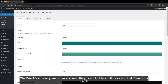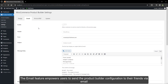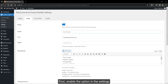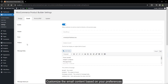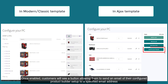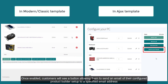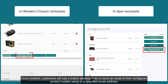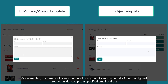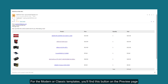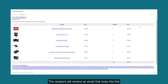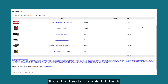The email feature empowers users to send the product builder configuration to their friends via email. First, enable the option in the settings and customize the email content based on your preferences. Once enabled, customers will see a button allowing them to send an email of their configured product builder setup to a specified email address. For the modern or classic templates, you'll find this button on the preview page. The recipient will receive an email that looks like this.